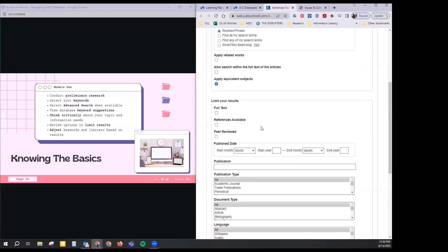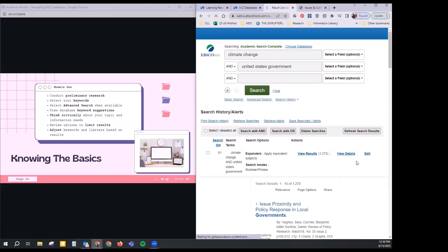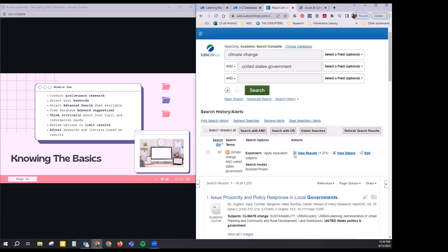For right now I'm going to leave the limiters blank to show you that if you don't use them now, you have the option to add additional limiters later once you're on your results page. I'm going to go ahead and click Search. Now I can see my results page, and we're looking at adjusting our keywords and limiters based on results — bringing down these 1,273 results to maybe just a few hundred, or a few dozen, more targeted to exactly what we need.